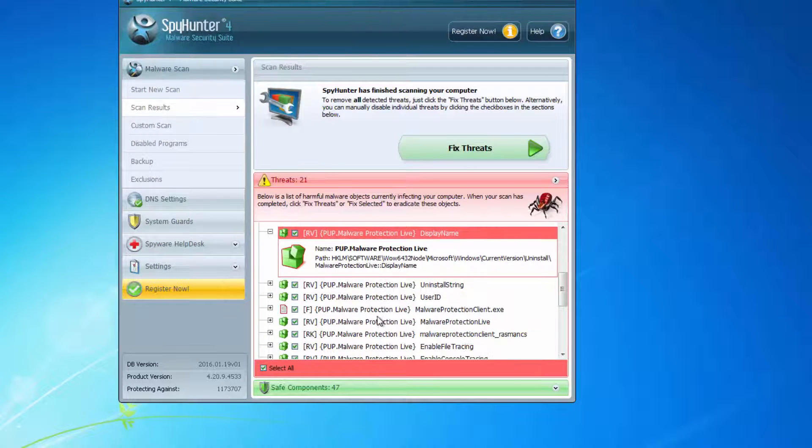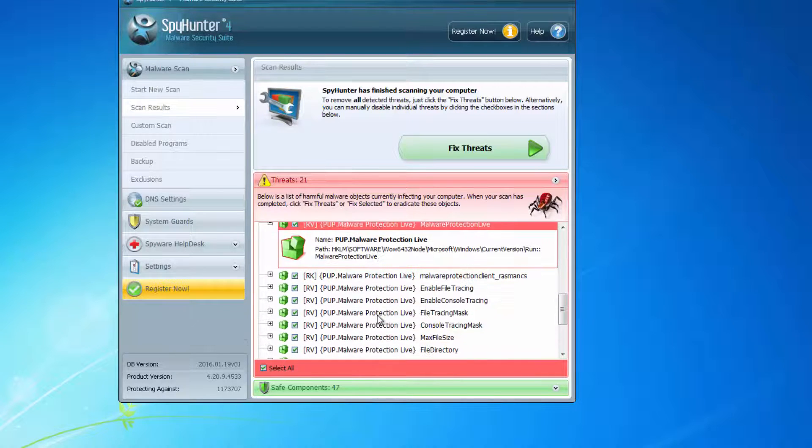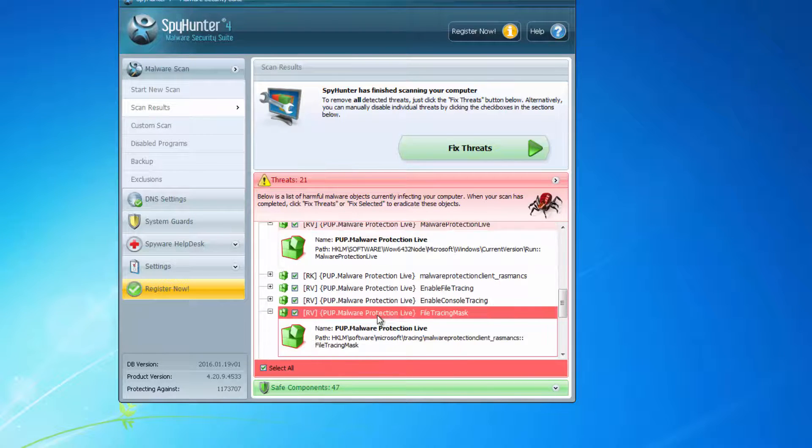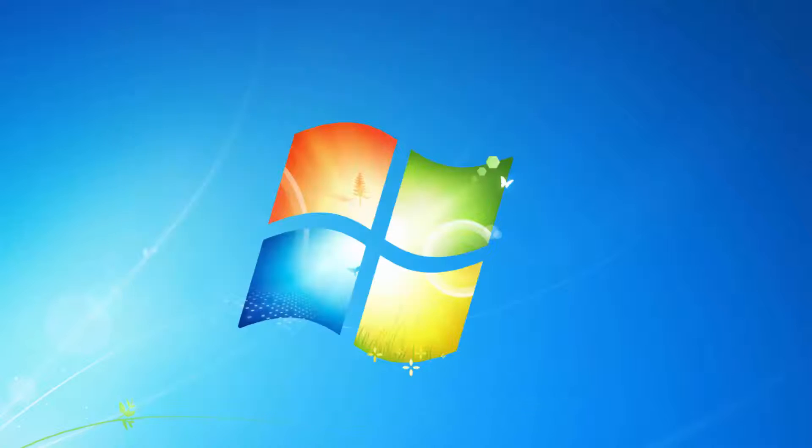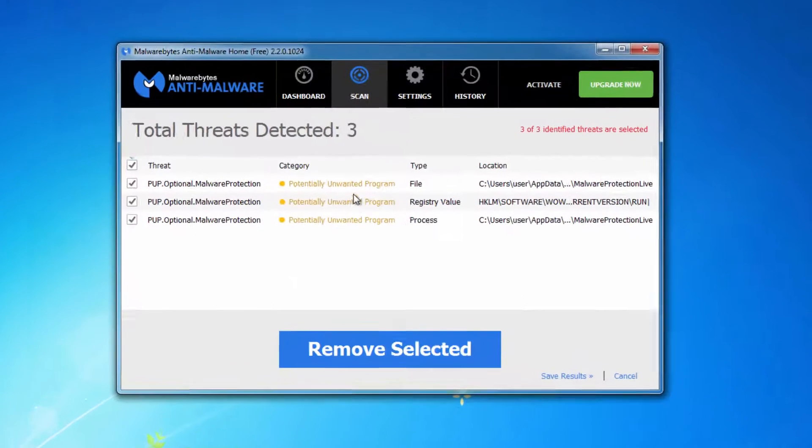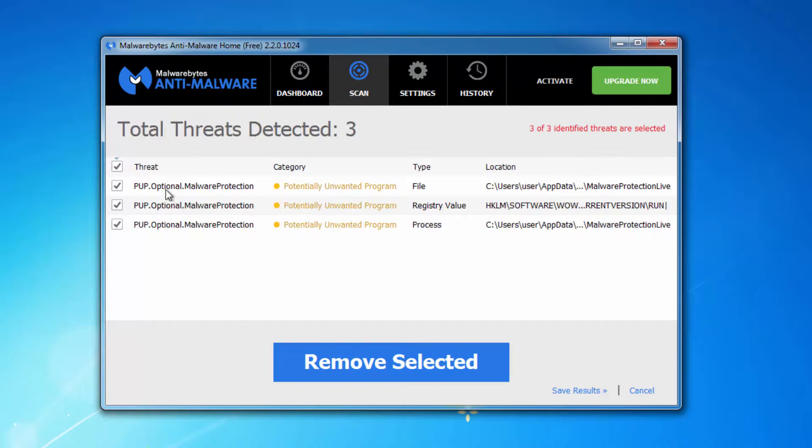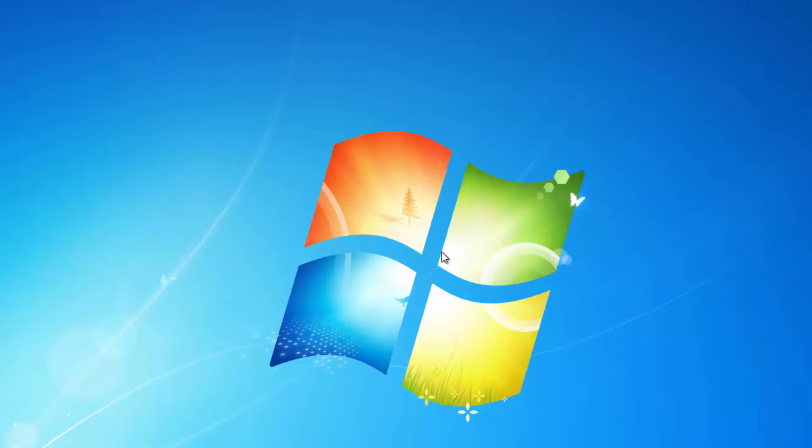For example, SpyHunter 4 Anti-Malware Suite can effectively remove Malware Protection Live from your computer. And the second program is the famous Malwarebytes Anti-Malware, which is free, so you can scan your computer and remove it using these programs.